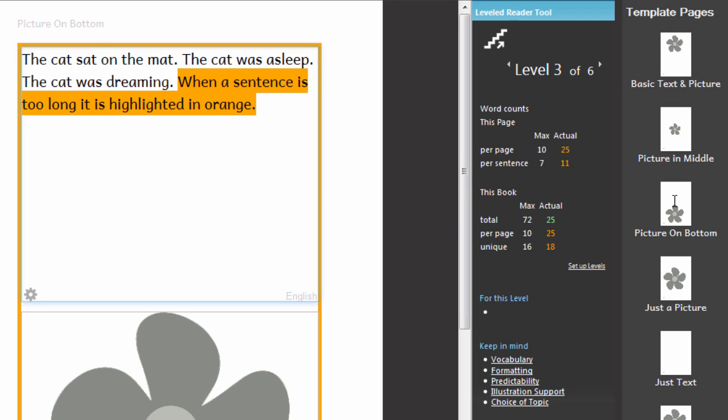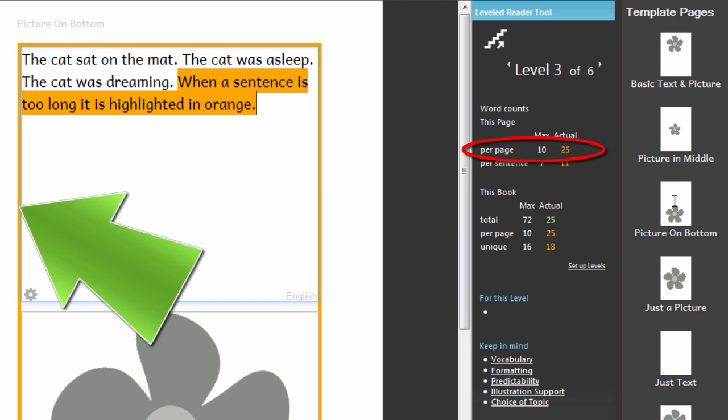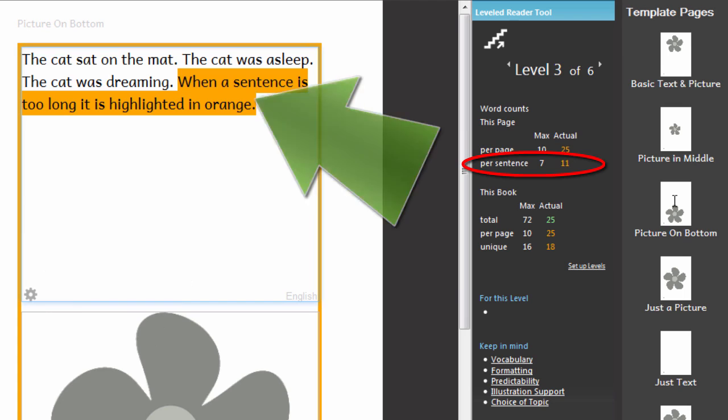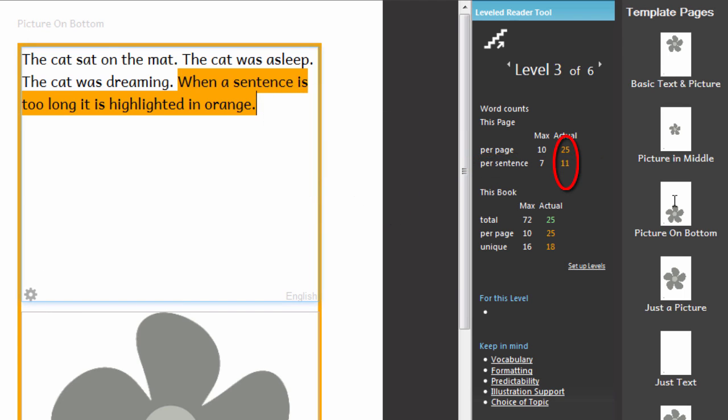So here we can see, when there is a problem with the number of words on the page, there is an orange border. When there are too many words in a sentence, the sentence is highlighted in orange. And the number on the right hand side in the tool itself is also shown in orange instead of in green.